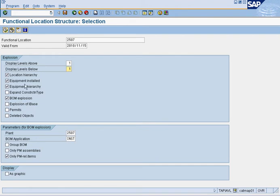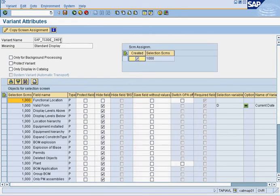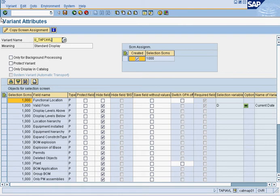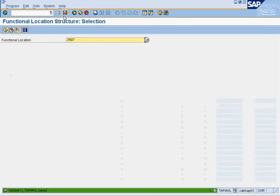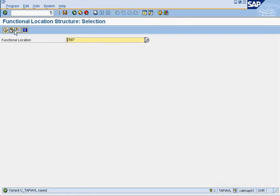The settings you want to have are: the plant, levels above and levels below set to 1-1, location hierarchy, equipment installed, equipment hierarchy, and BOM explosion with only PM related items. This is the way it should be set up in order for users to see the items they need. Once done, press save and put it under U underscore the user's name, then press save again.